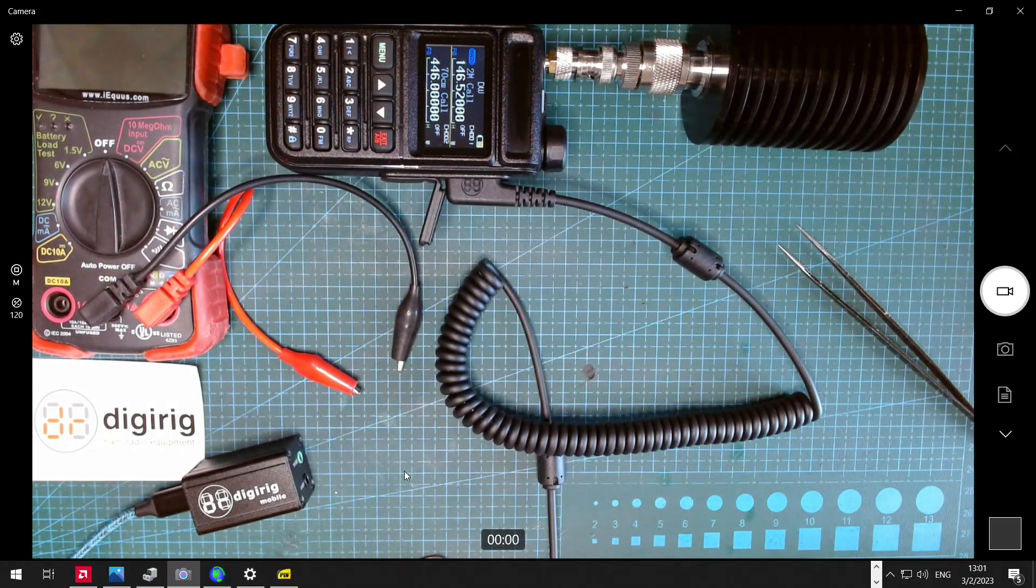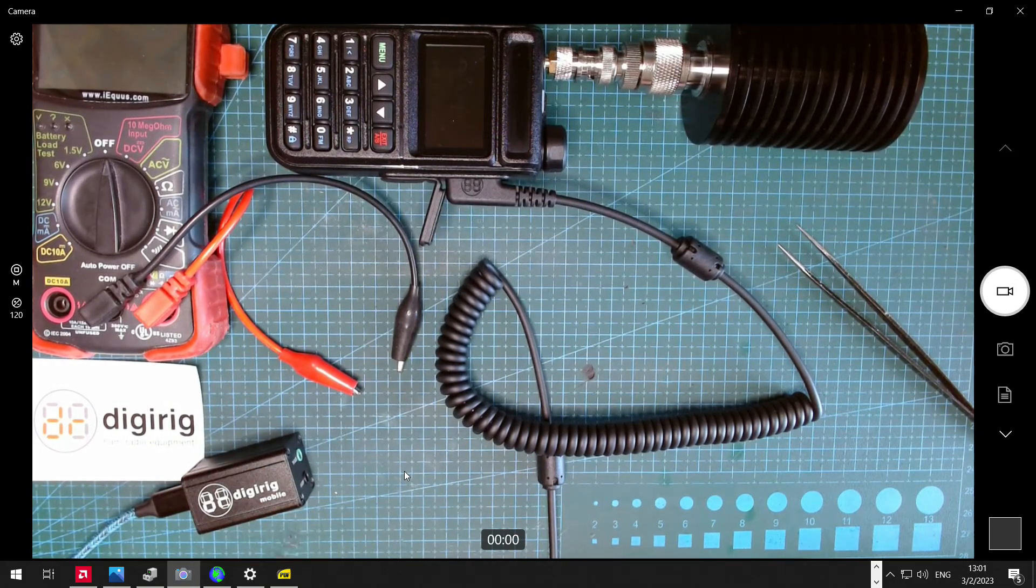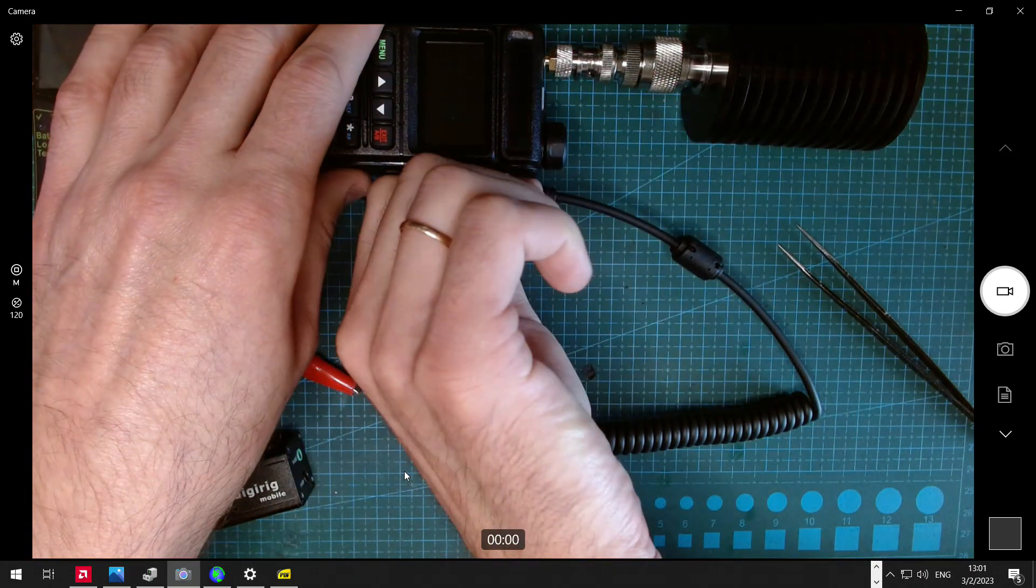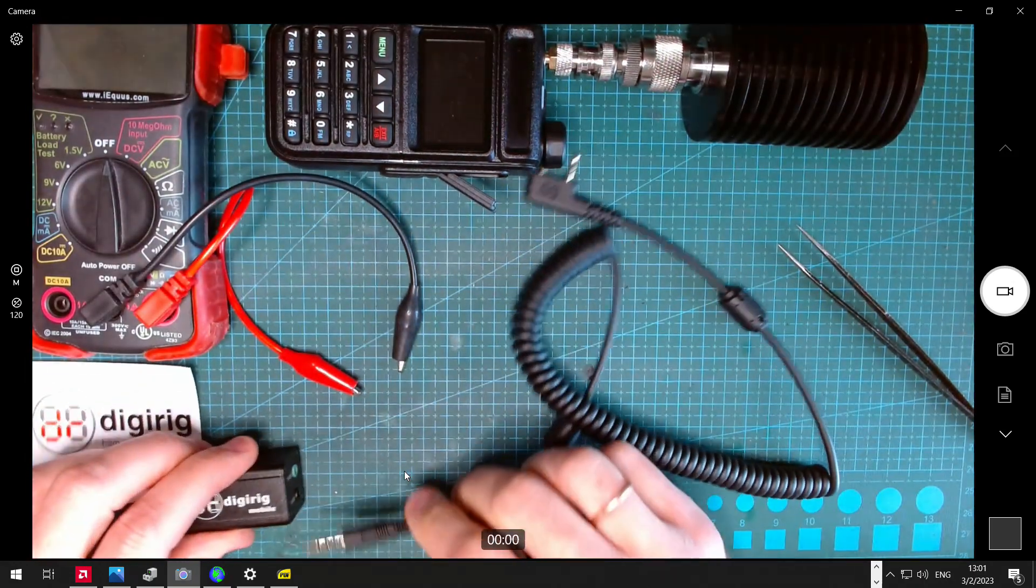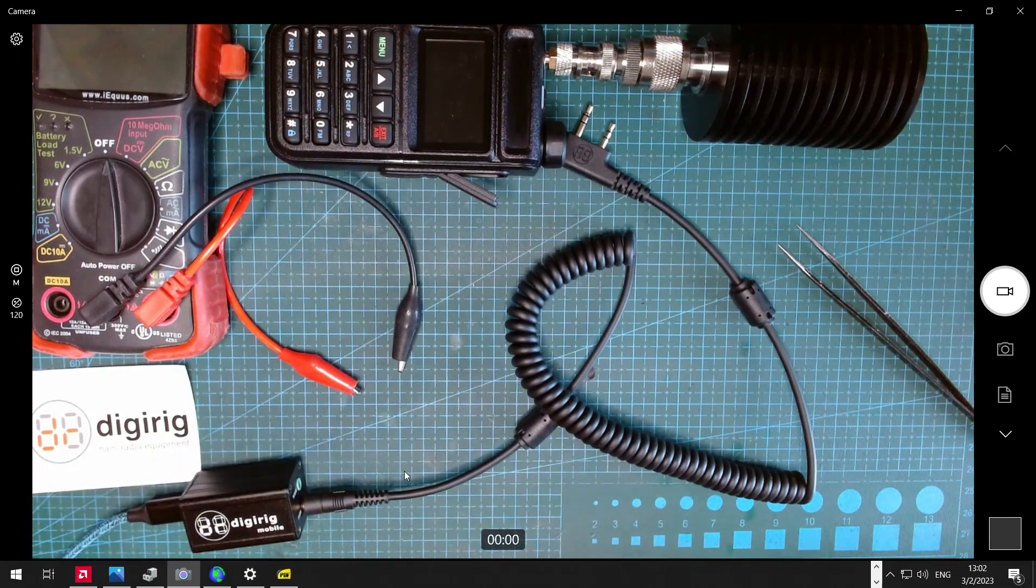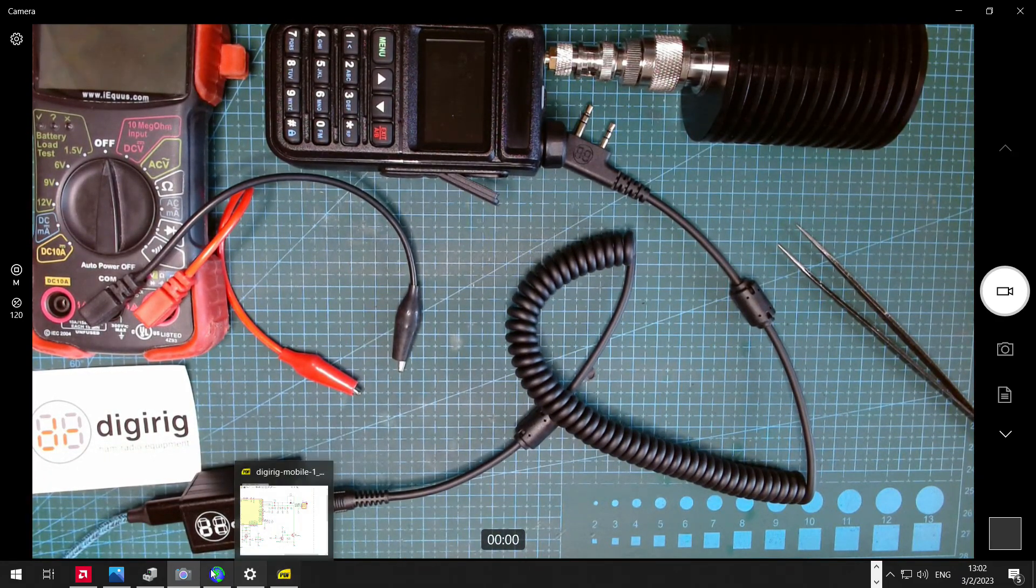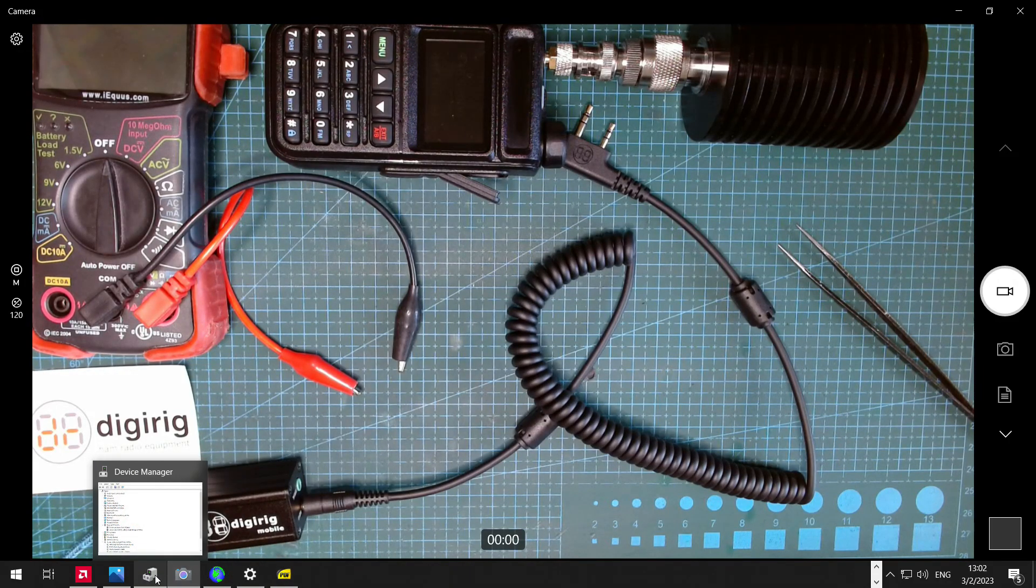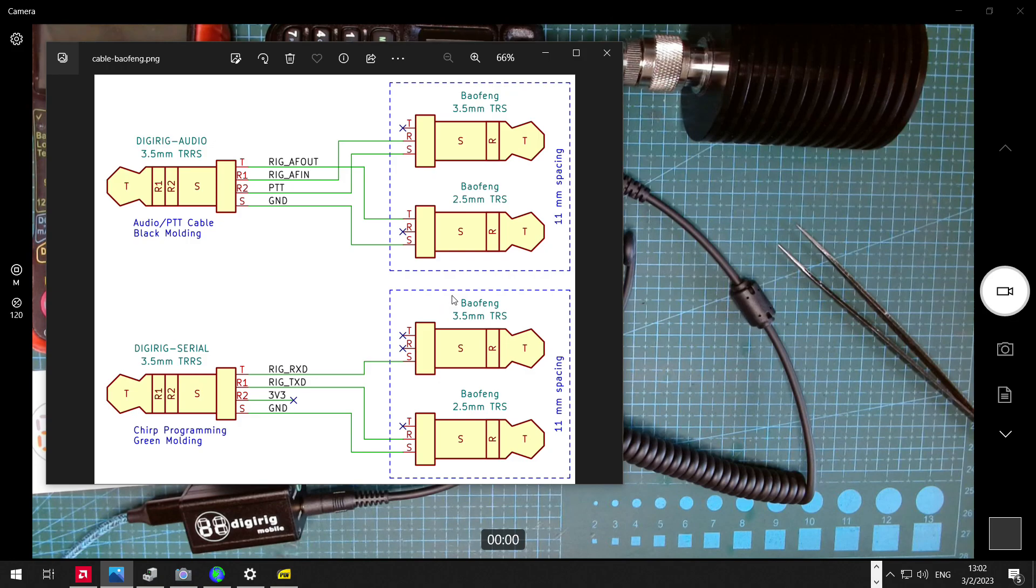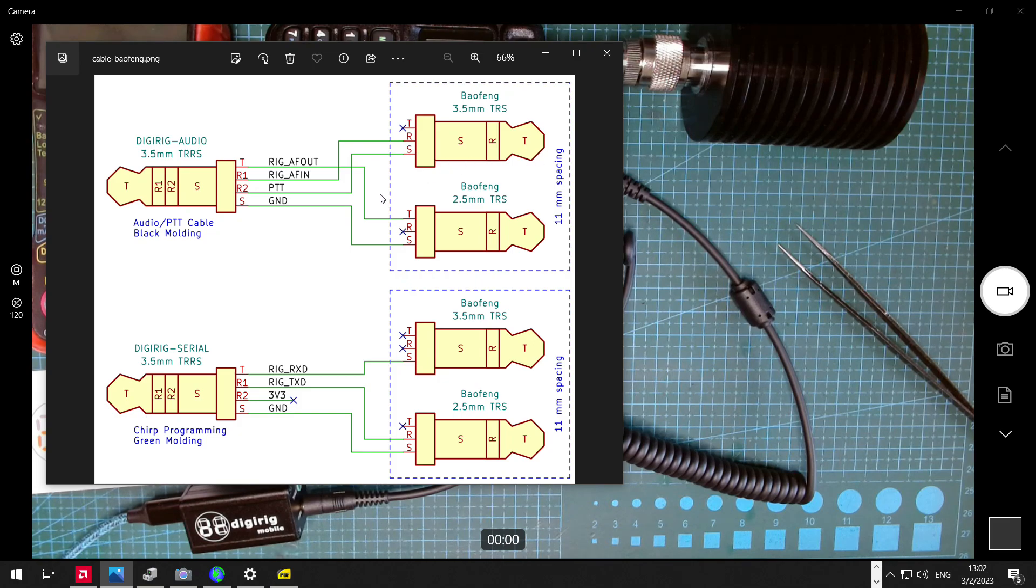There's also a way to test the DigiRig's switching circuitry for PTT without using the radio. I'm going to demonstrate it right here. So we connect the cable. We'll look at the schematic for the cable, which is usually published in the product page. So we're looking for the ground, which is a sleeve of the smaller jack, and we're looking at the PTT, which is a sleeve of the bigger jack.